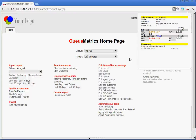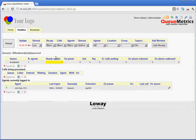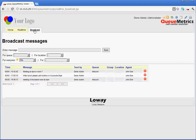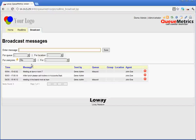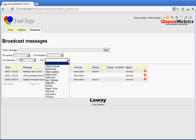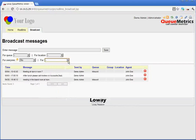The way this is done is that if we look at the broadcast page in Qmetrics, we can enter a message in here, select for which queue we want the message to go to, the location, whether it is for everyone yes or no, and then we can detail the agent or group of people that it is aimed at. Once we save, that message is sent and it is then received by the relevant people.